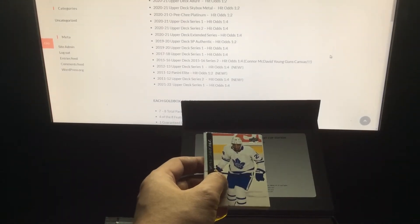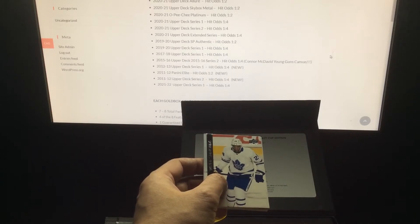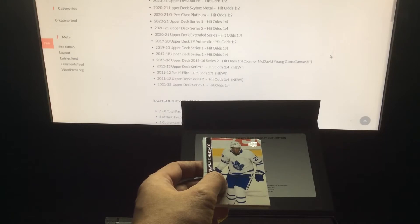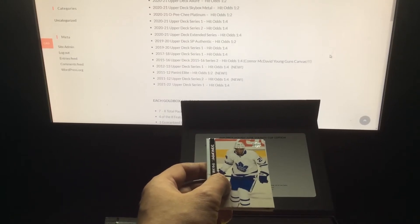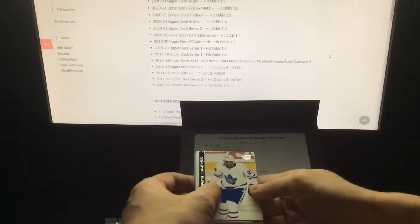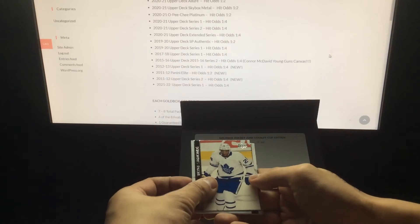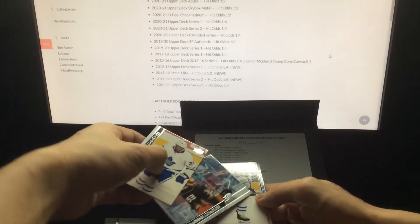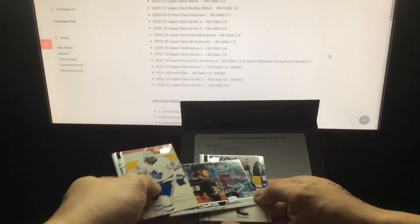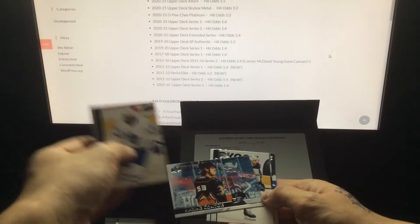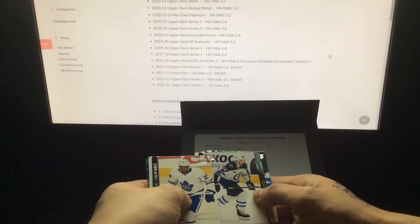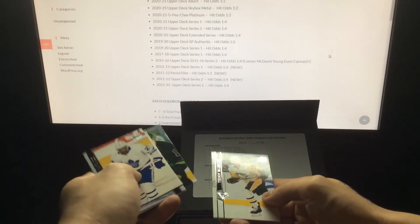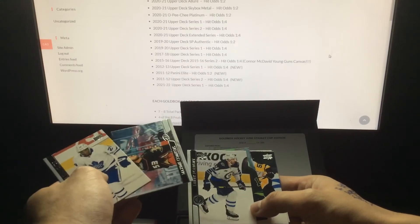The biggest criticism I have of Extended is that base packs are possible. I've opened up three Extendeds and I did get one base pack in all three of them. This kind of looks like a Clear Cut based on the background, but it's not. Let's see what we got.